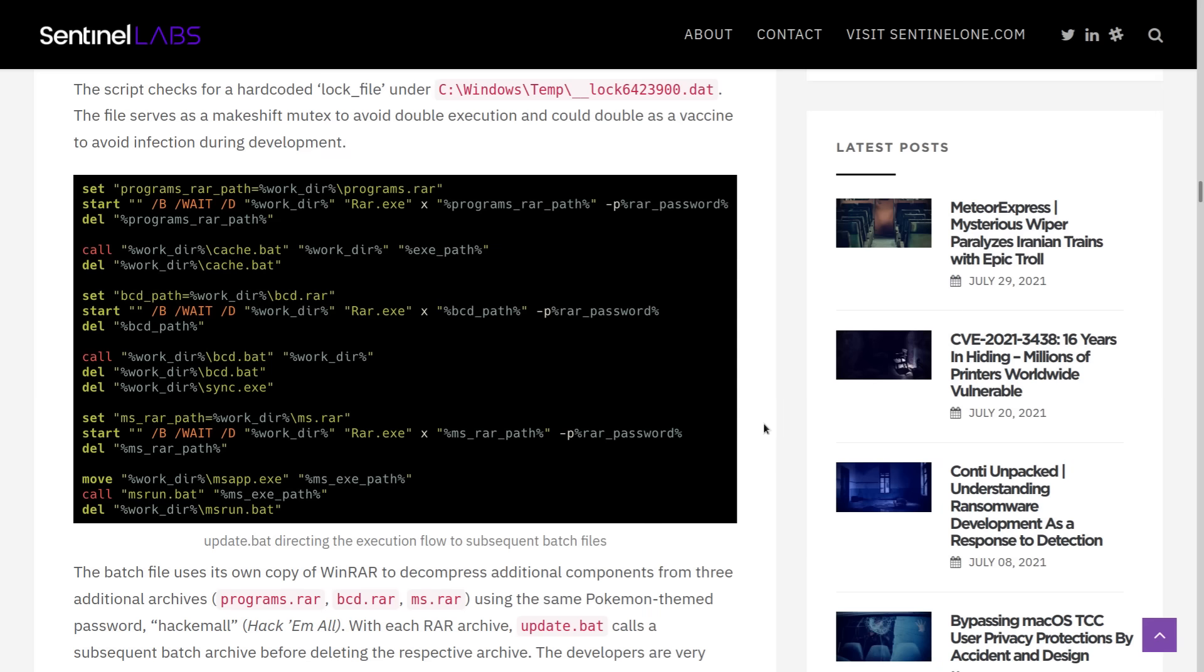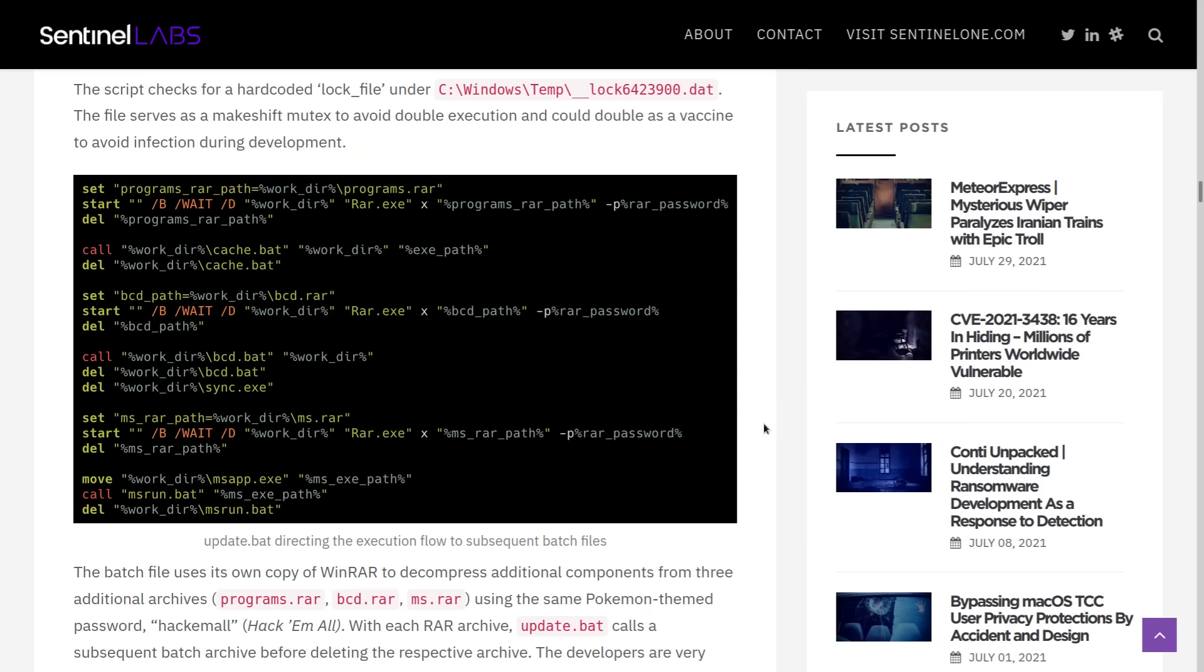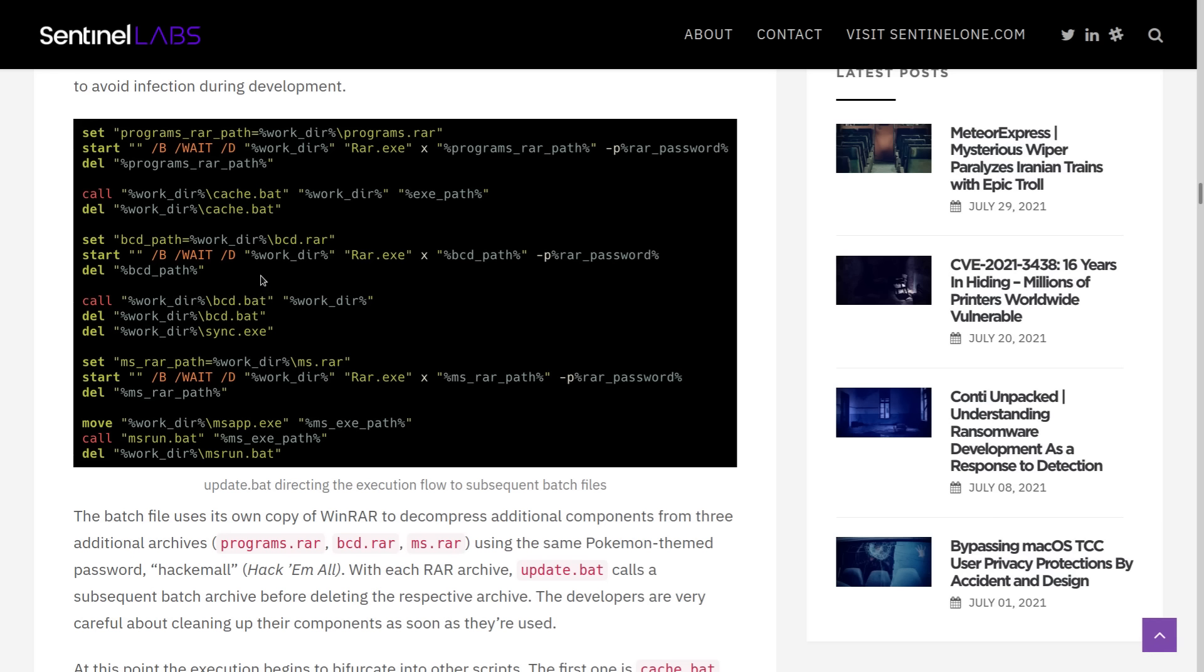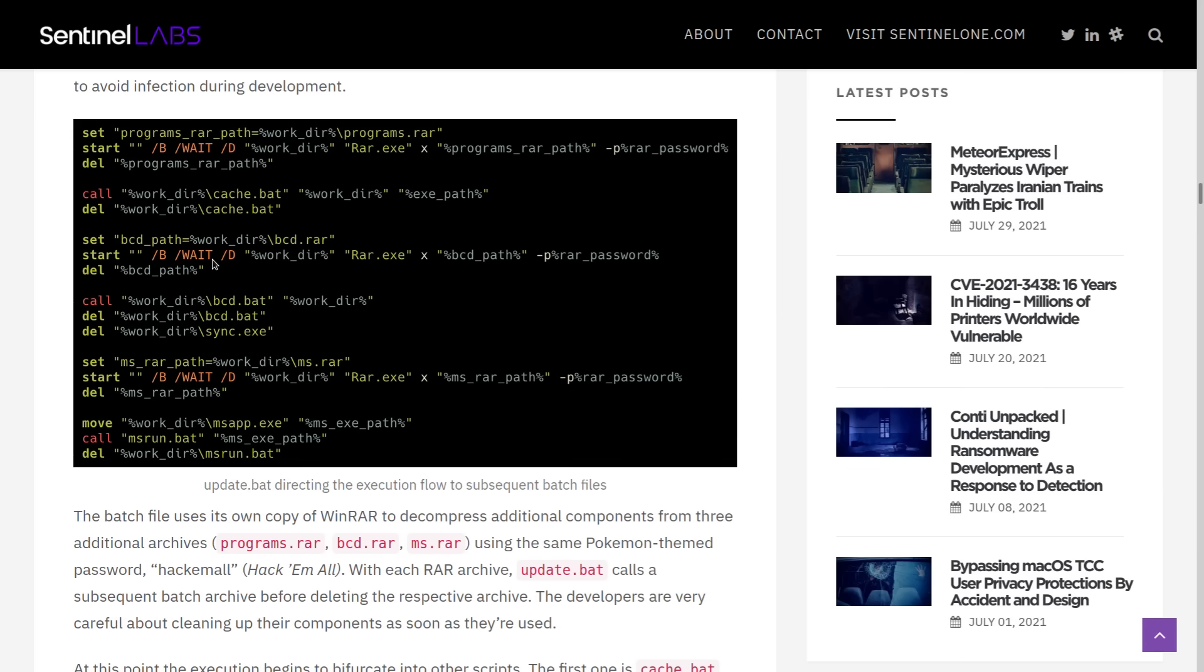And apparently, again, the password for all of these was the same, hack-em-all. And you can see by looking at the code here, if you're a little bit familiar with batch scripting, basically after all of these files are unpacked and placed where they need to go, the archive is then deleted.